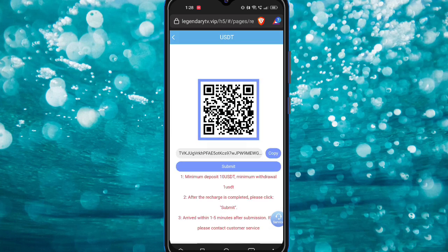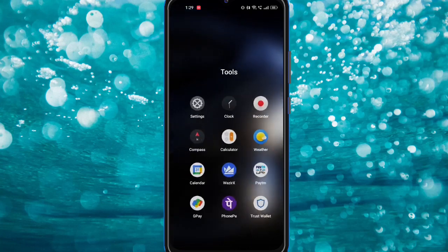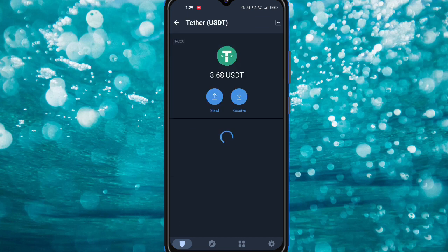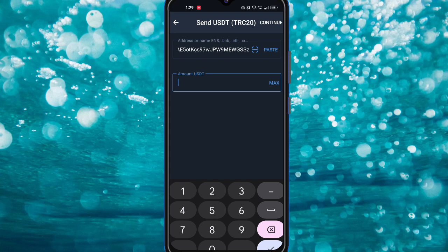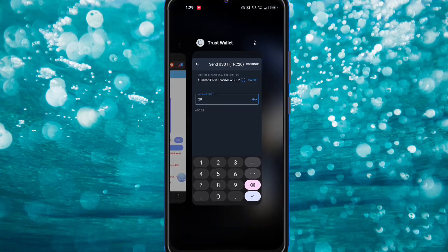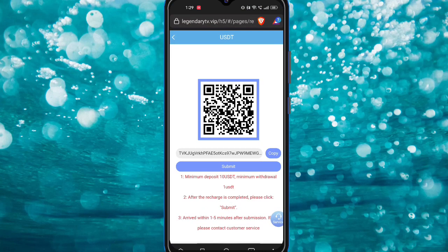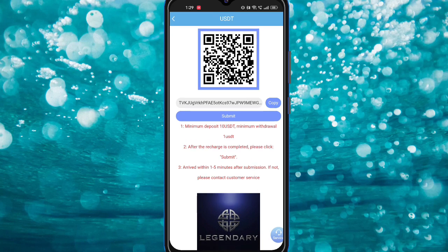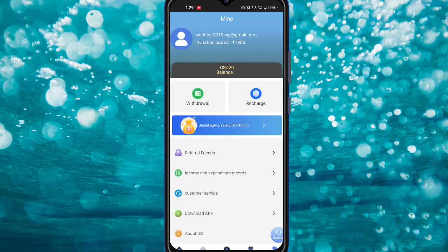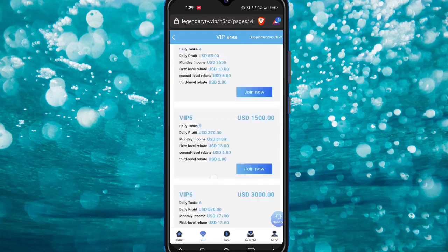Now I'll teach you how to recharge. Click the recharge button, then click the copy address option or scan the QR code through your wallet application. I'll copy the address, open my wallet app, go to the USDT section, fill in the address copied from the website, and fill in how much I want to deposit. For VIP one, deposit 20 USD — just fill in 20 and click the confirm button, then submit.